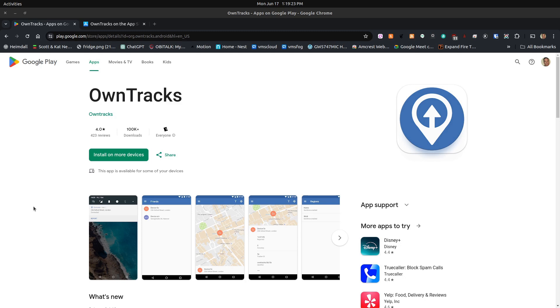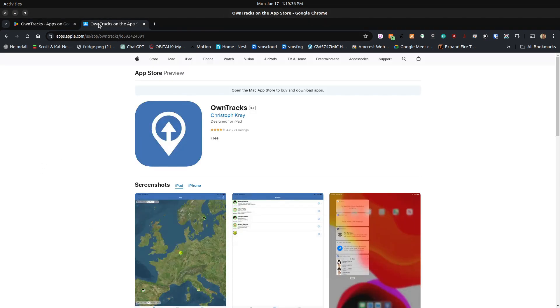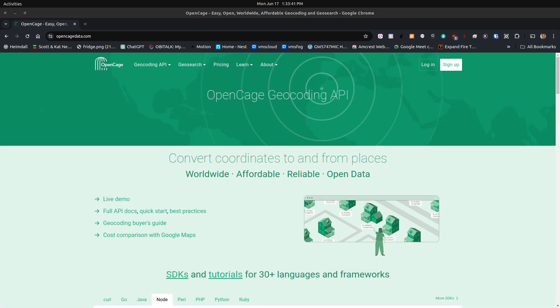Here we are over on the Google Play Store. This is the OwnTracks mobile application. If you have an Android device, you want to go ahead and install the application on your mobile device. And then over here, we have the iOS version of the OwnTracks application. If you have an Apple device, you want to go ahead and install that from the Apple App Store.